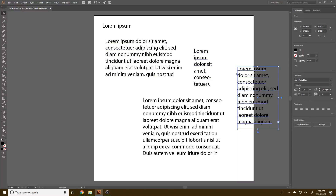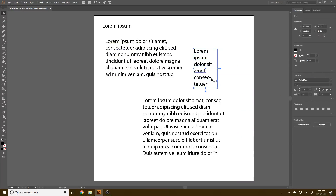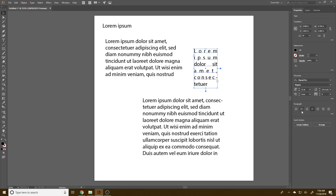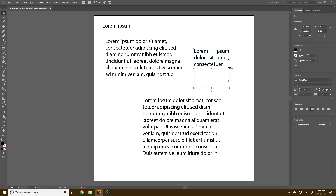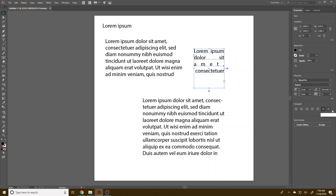A couple of things to keep in mind when using this tool: you have the same alignment tools down here. We have left align, center align, right align, and then justified with a sort of right align. You'll notice a couple of things change — both the spacing between words changes and sometimes the spacing between letters changes, the tracking between characters. We also have justified with center align, justified with left align, and justified across the entire paragraph.